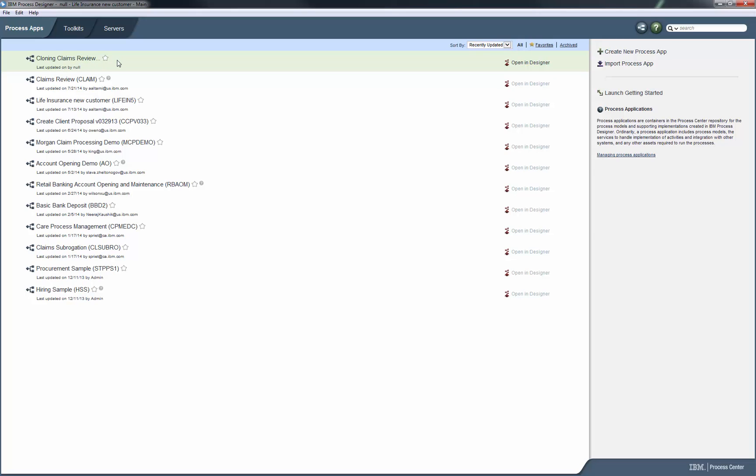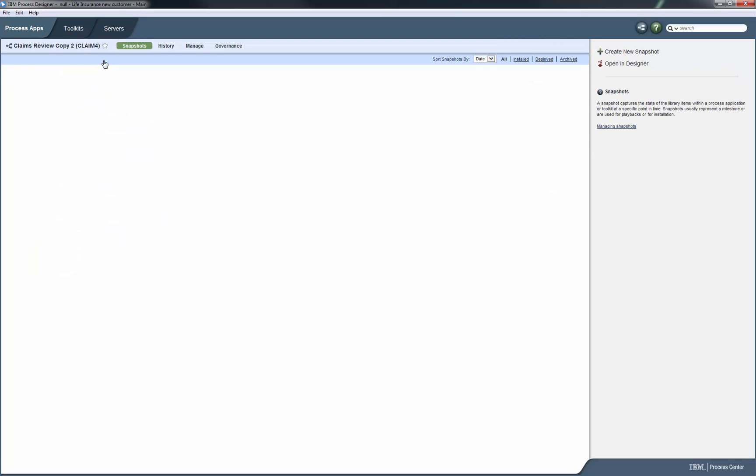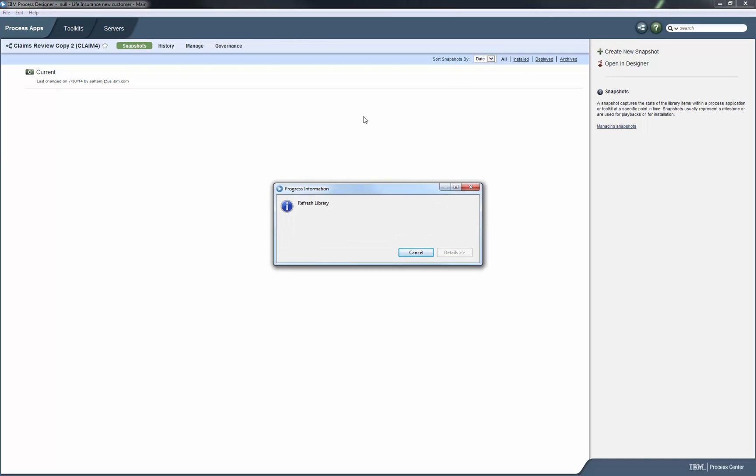After the new copy of the app is ready, we could create a snapshot and deploy it to Process Server. But before we do that, we're going to open it in Designer so that we can change the instance name of the main process, which is helpful to be able to tell instances of this process apart from the ones in other copies of the ClaimsReviewProcess app.